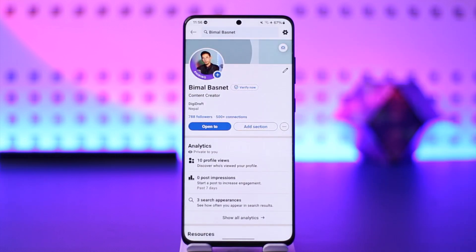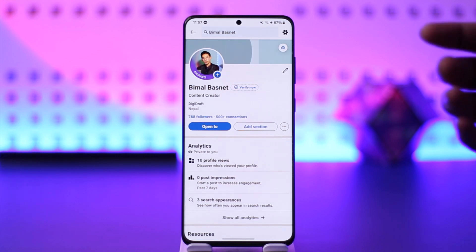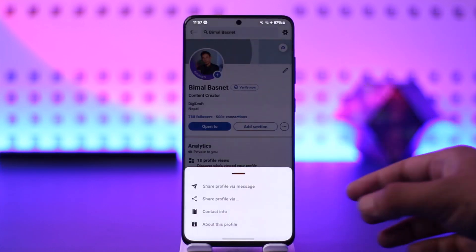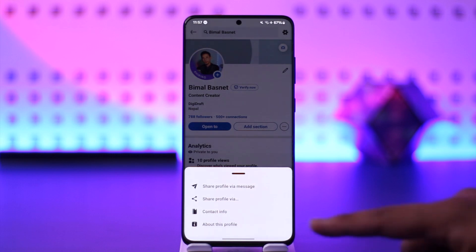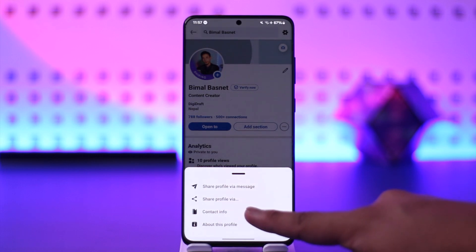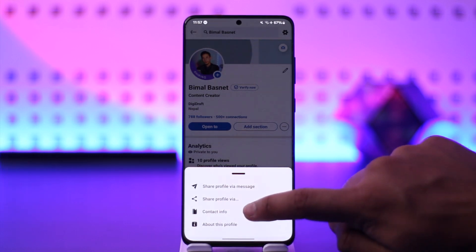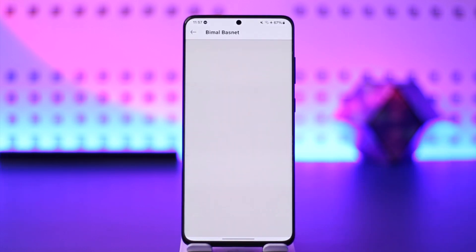Once you come to view profile, you want to find a link that you want to copy so that you can share it with your friends. Just tap on the three dots option that you can find here, then at the bottom you can see contact info — tap on the contact info tab.